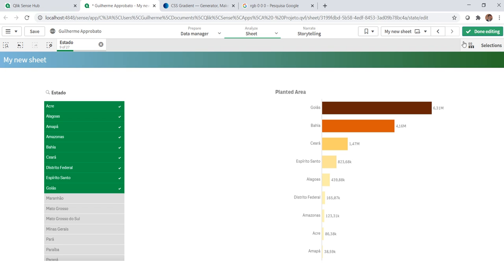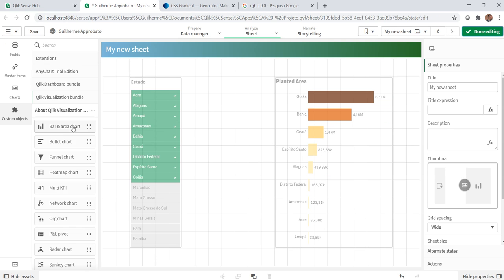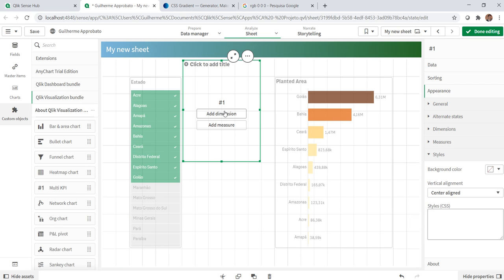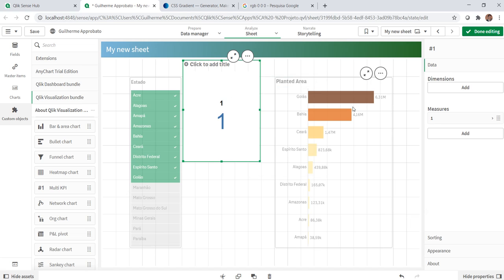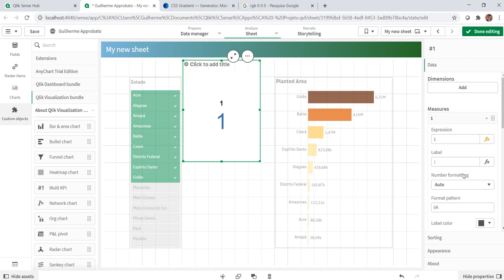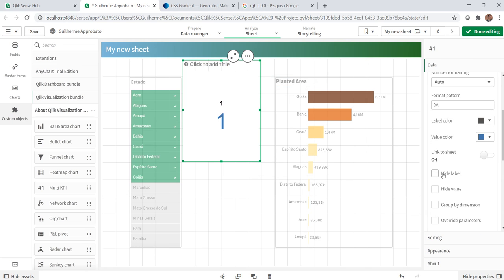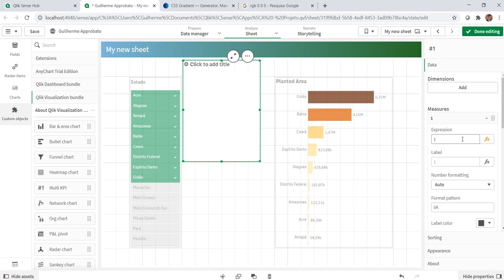Let's edit the sheet here. You can come to the multi-KPI object, bring it to the page, and we need to add a measure or a dimension. In this case, I will just add one as a measure and hide here the value and the label.